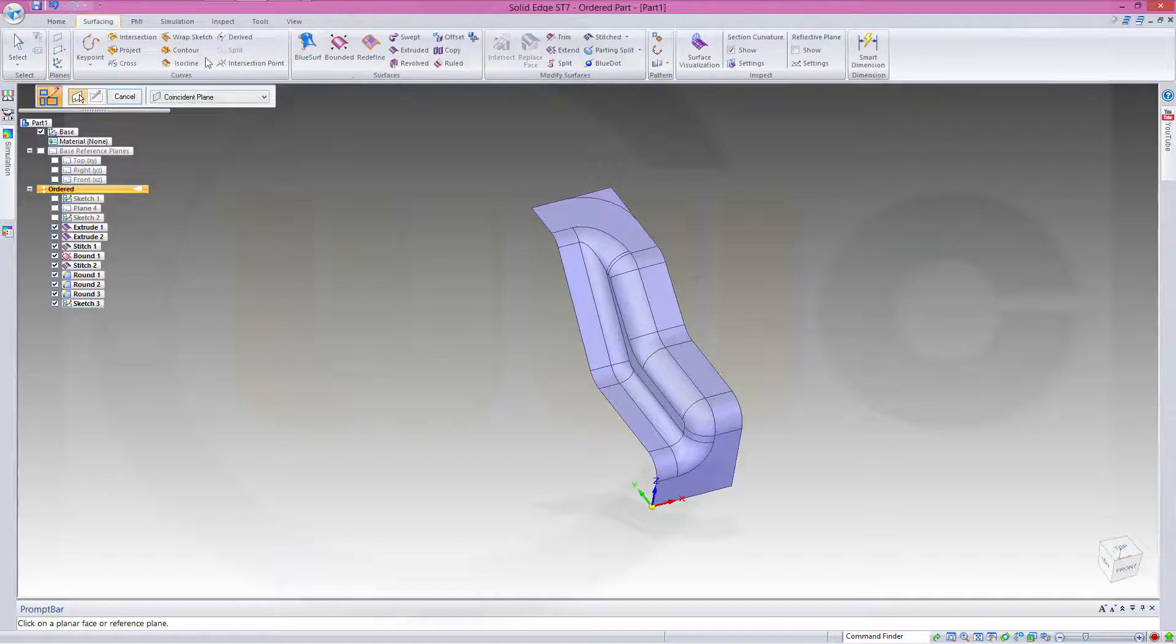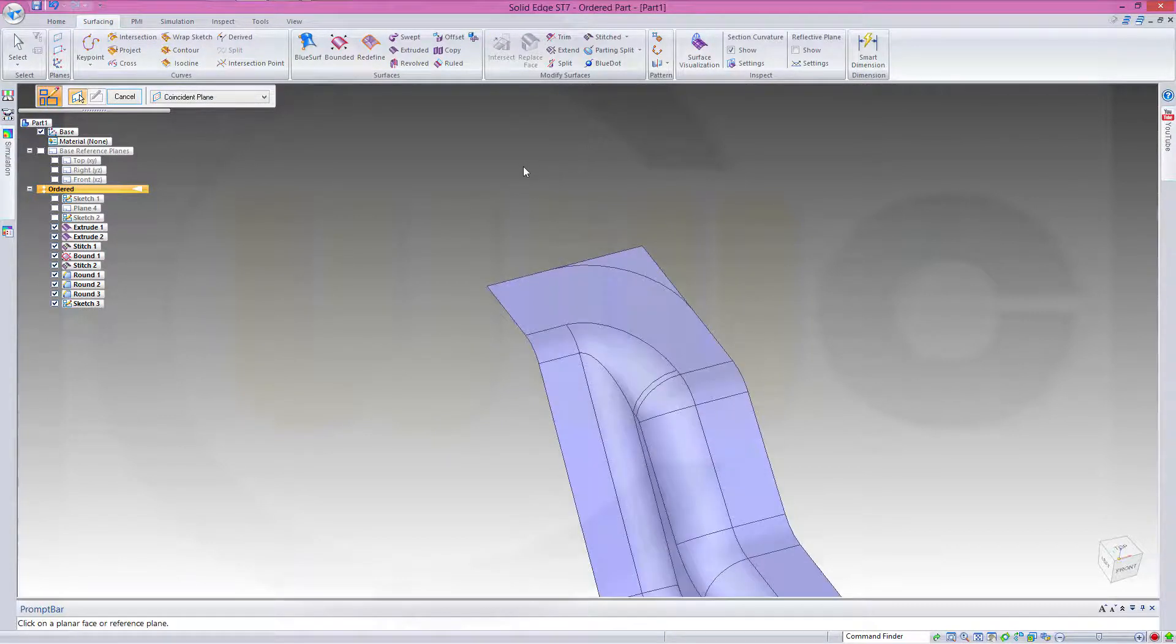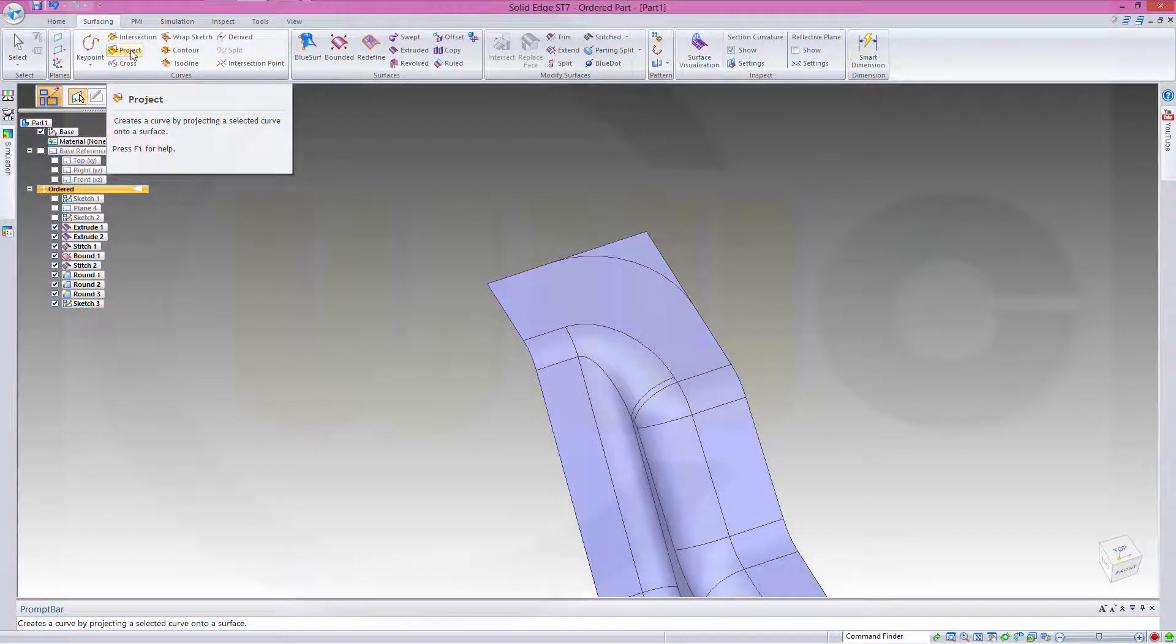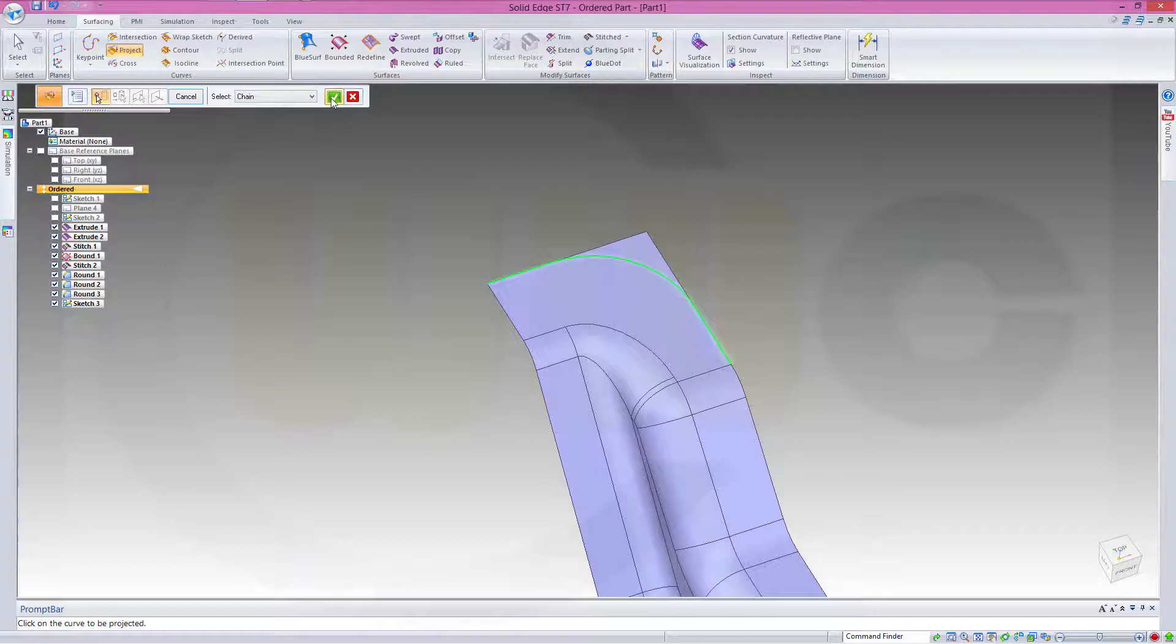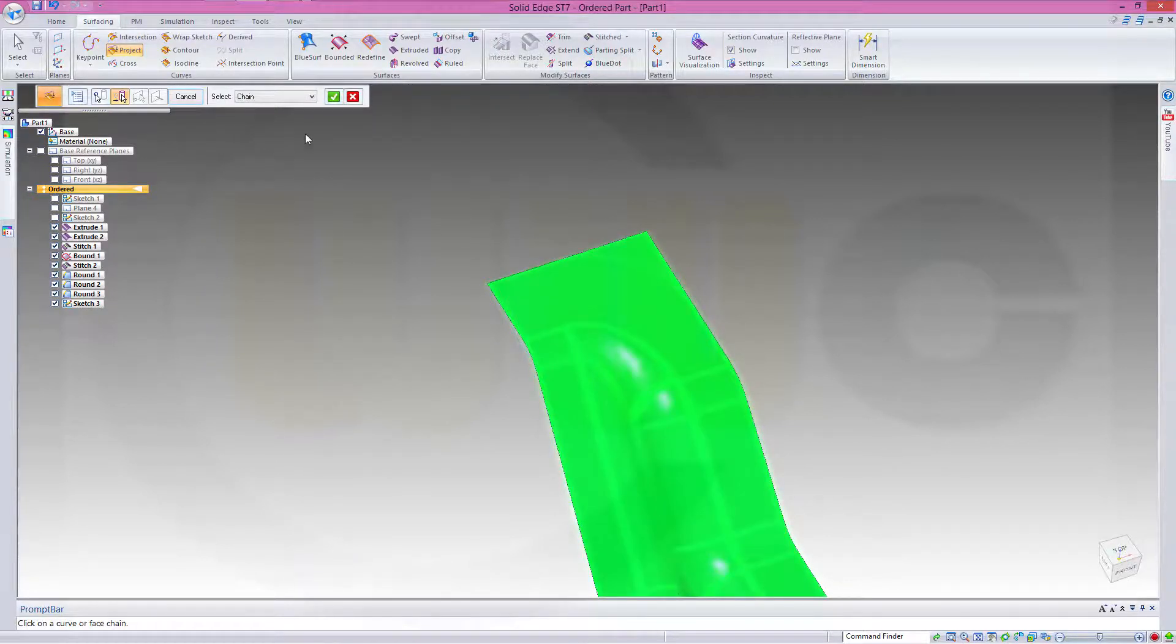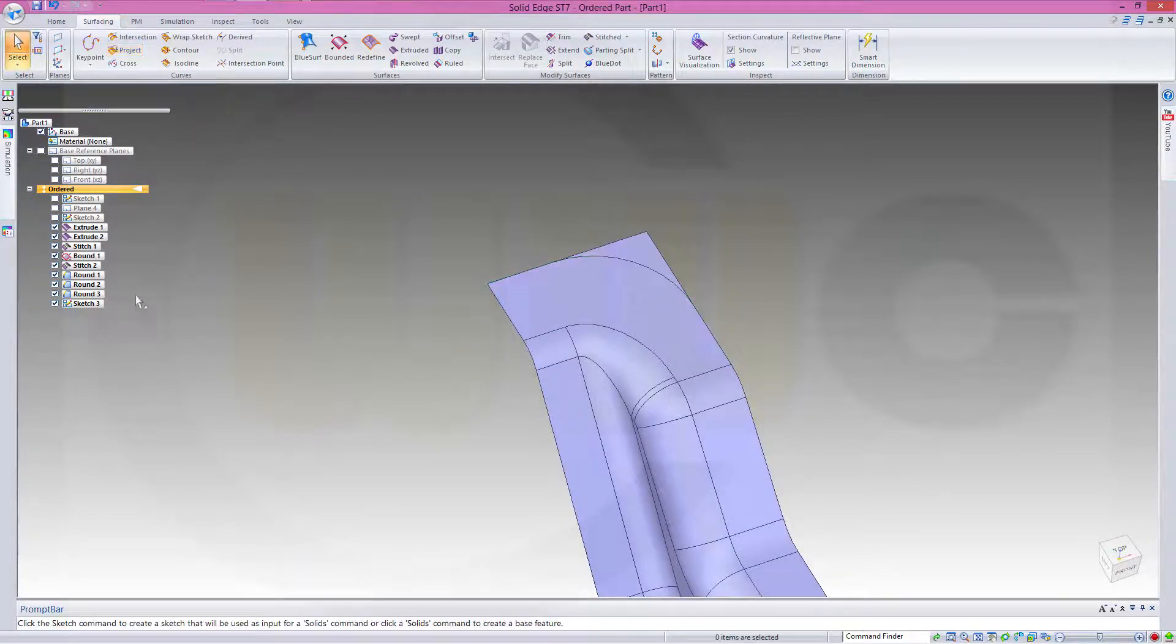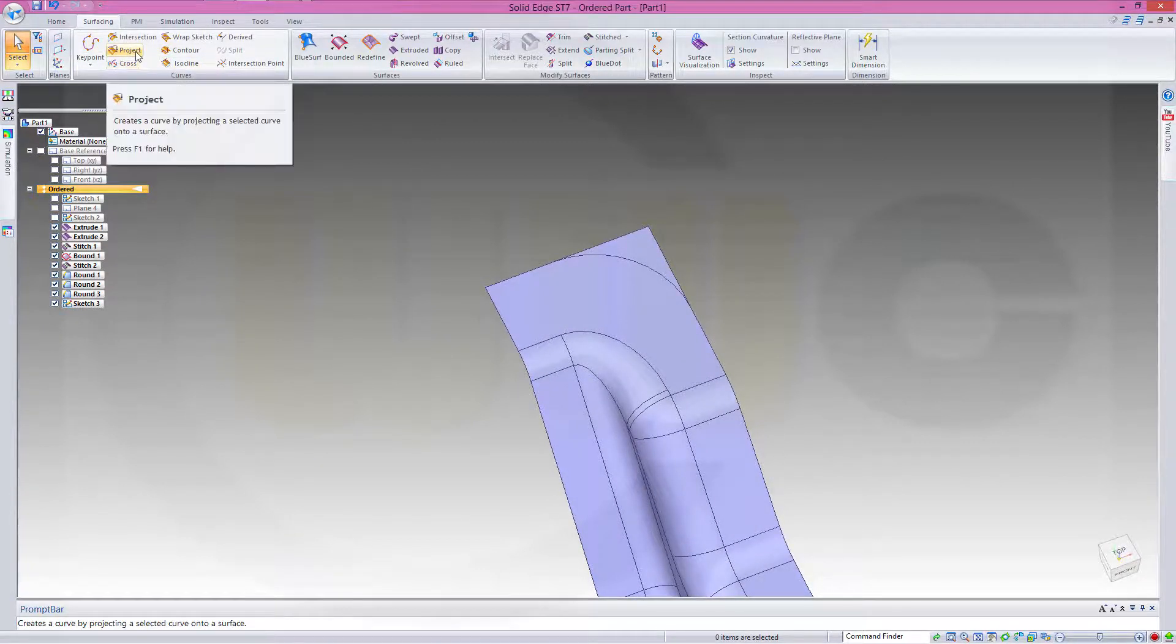Go to surfacing and I want to project a chain. That chain, confirm, into that surface. Now it didn't work, sometimes it's odd, so try once again.